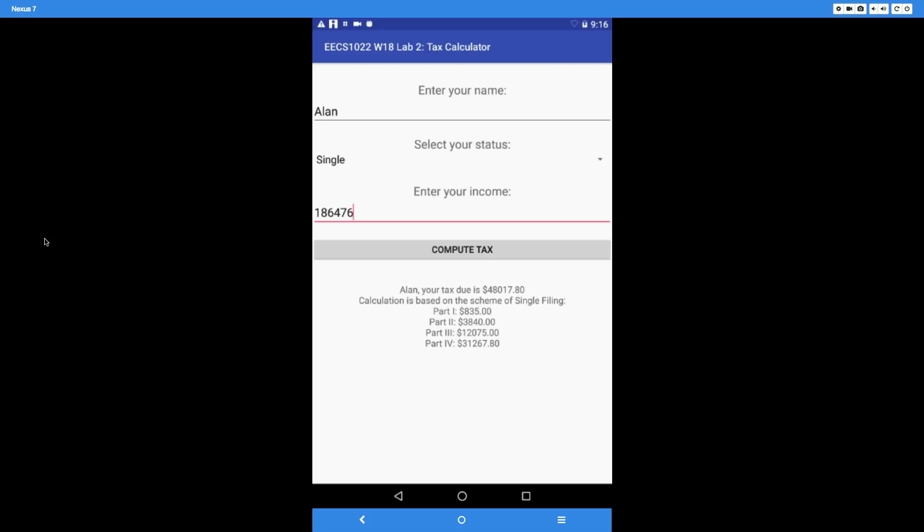be single filing. Depending on how large the input income is, it can be split up to four parts. In this case, four parts. If you add up the numbers: $835, $3,840, $12,075, and $31,267.80, these four numbers together